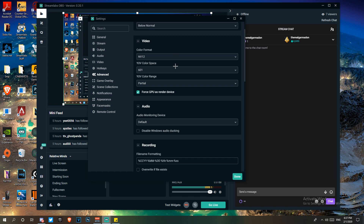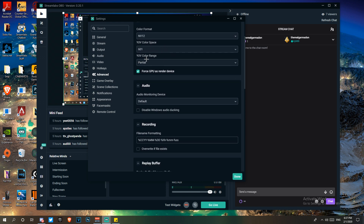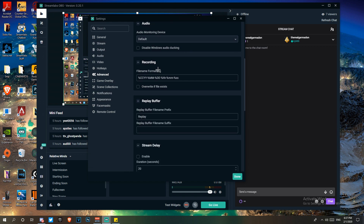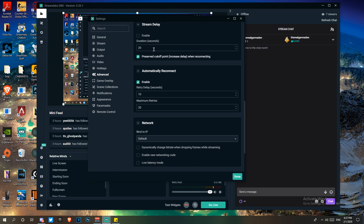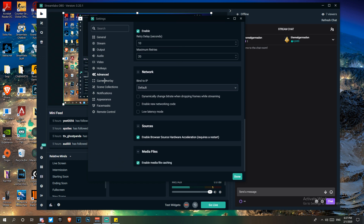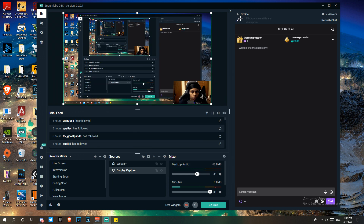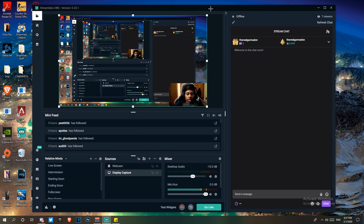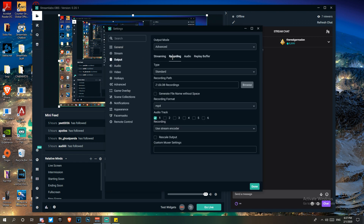My video color format is NV12, color space is 601 YUV, and color range is partial. Recording, replay buffer — all default. Stream delay is set to 20 seconds but I don't have it enabled. Everything else under advanced settings is up to you. That's pretty much all you need for the stream settings.